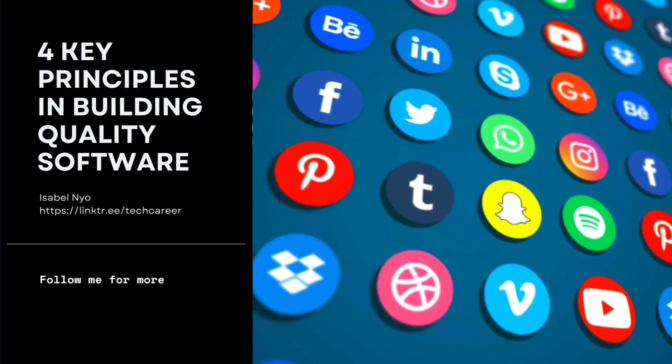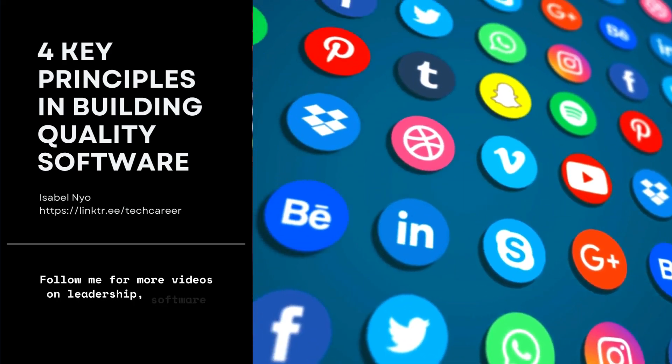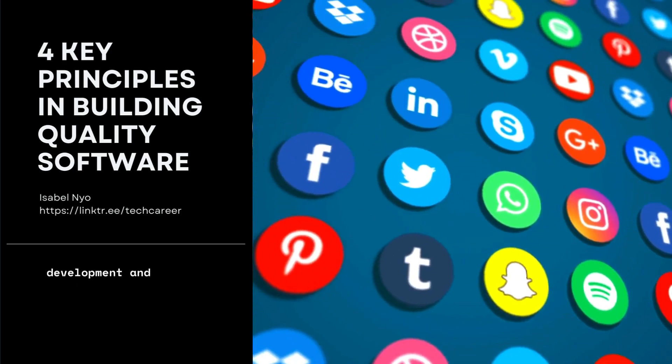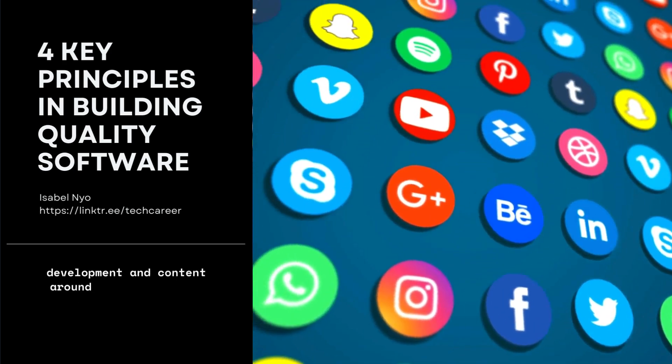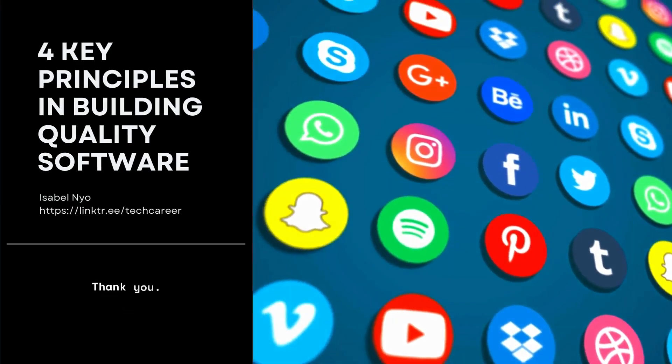Follow me for more videos on leadership, software development, and content around those topics as well. Thank you.